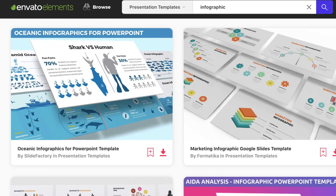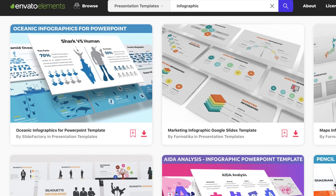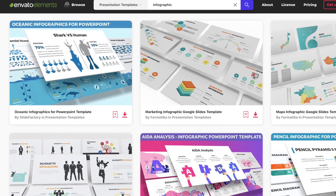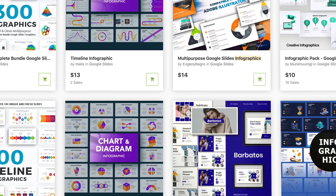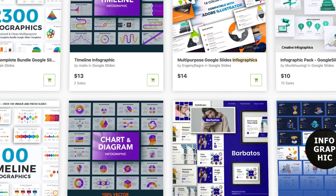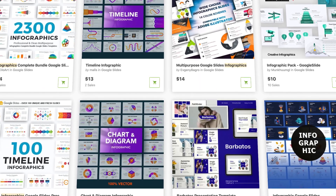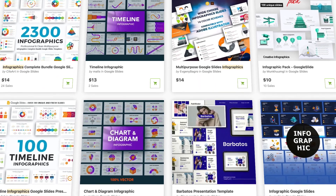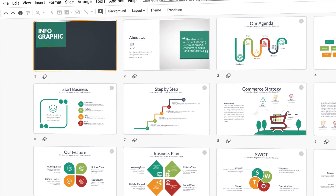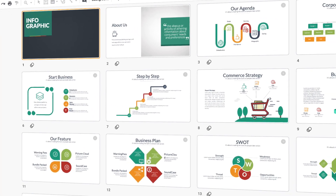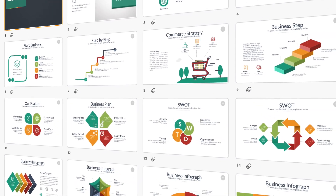Whether you choose Envato Market or Elements, don't forget that an infographic Google Slides theme is the way that you can create an effective presentation. Building a presentation is all about taking content and making it understandable to the audience. The designs you saw in this roundup all have the same goal: explain information in visual, interesting, and most importantly, understandable ways.